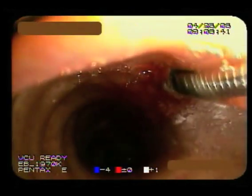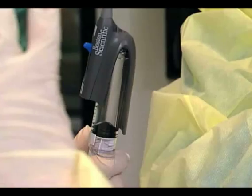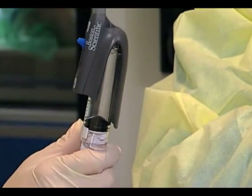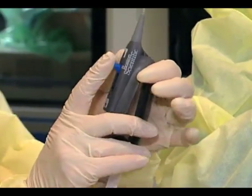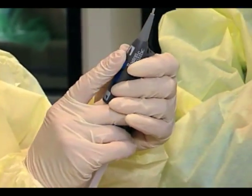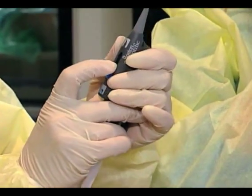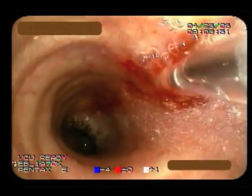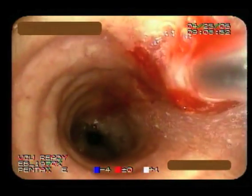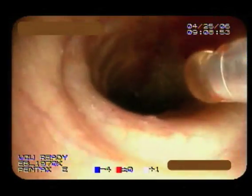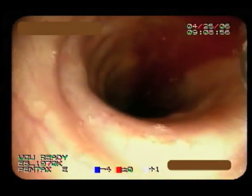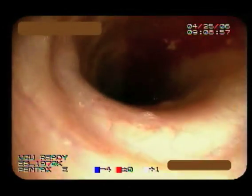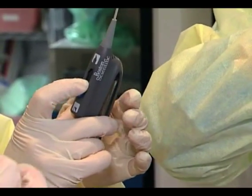I'll do this for approximately 30 seconds, retrieving sample with suction. Once it's been 30 seconds, I ask my assistant to place the needle in and she communicates back to me. Then I just confirm with the camera that my needle is indeed back in its working sheath, so as not to cause any damage to the scope.